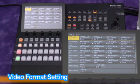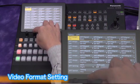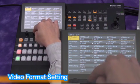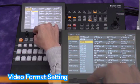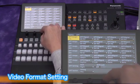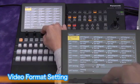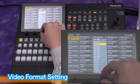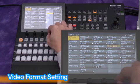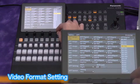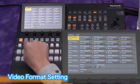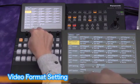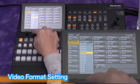Next, set the Cross Point to assign the signal for each Cross Point button on the buses. As a default, the black signal is assigned to Cross Point Button 1. If you wish, you can reassign the HD SDI 1 input to Cross Point Button 1.